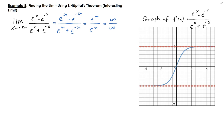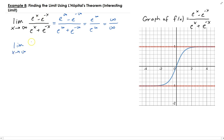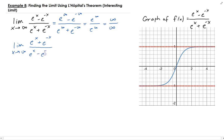If we do that, we take the derivative of the top and bottom. We're going to get e to the x plus e to the minus x, divided by the derivative of e to the x, which is e to the x, and the derivative of e to the minus x, which is minus e to the negative x.